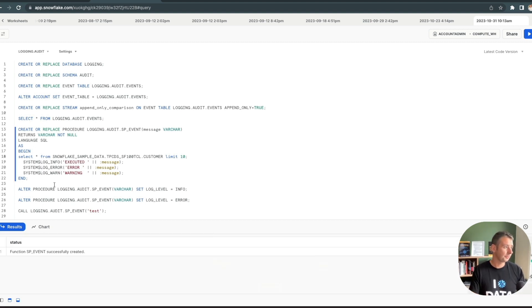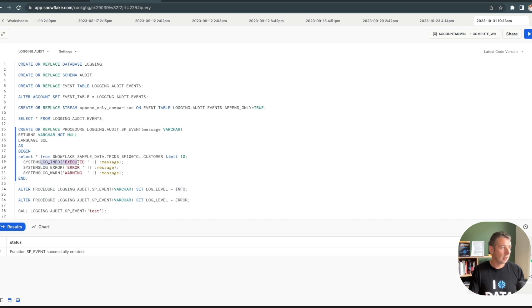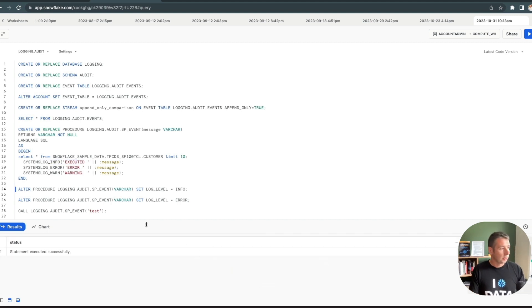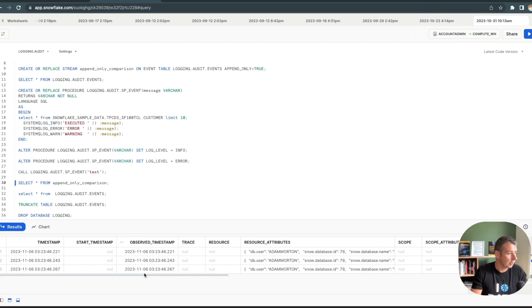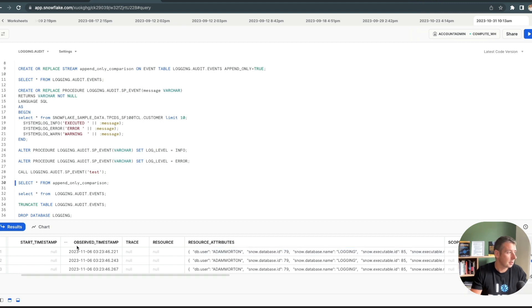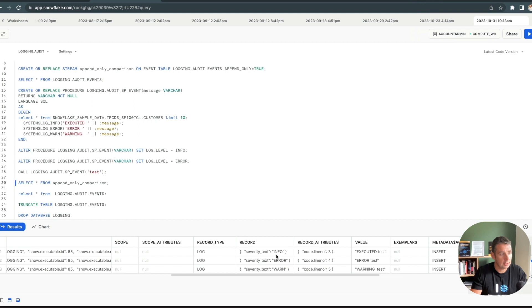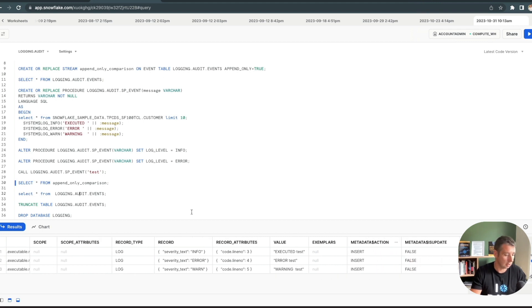So let's create a simple stored procedure. First of all, I'm going to alter the procedure and set the log level to info. This means that anything at info level and above, which includes warning and error, will be logged to the table. So we'll set the log level, then call the stored procedure and pass in a VARCHAR test. That's executed and run. We'll select from the stream that we've set up — that takes a couple of moments, I had to pause the video during that time. You can see we've got these three records coming in, using the Snowflake API to push those records in. We can see severity text: info, error, warning, and there's the value we've passed in with the concatenation of the executed message, all shown as inserts in the stream log.